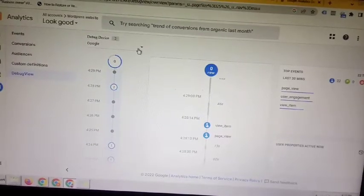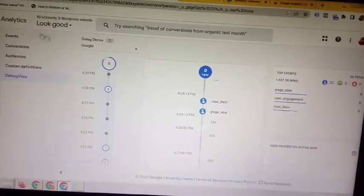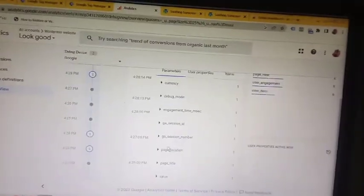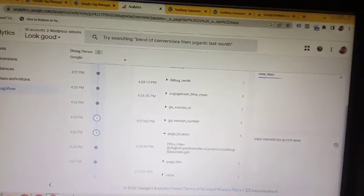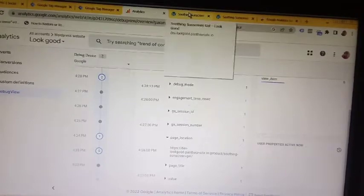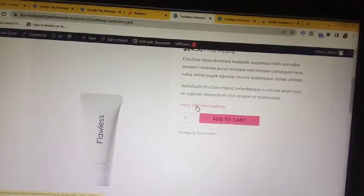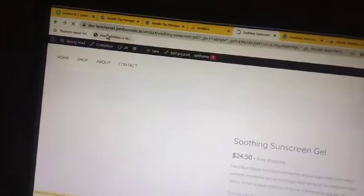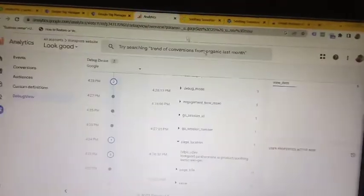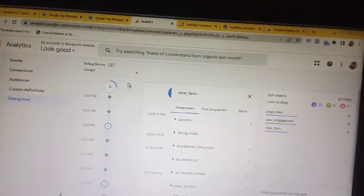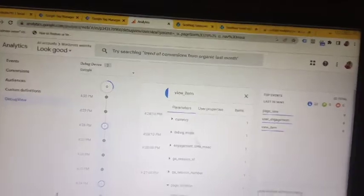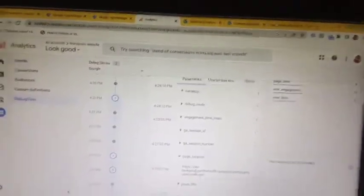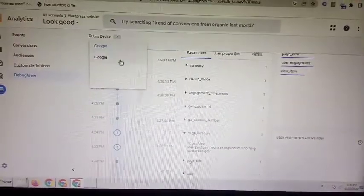Click on 'View Item' and go to the page location. You can see this is the Look Good website. Click on cross-domain tracking, and then you will go to Beauty Made. You can see on this device the location is Look Good. Now you have to go to the other device.